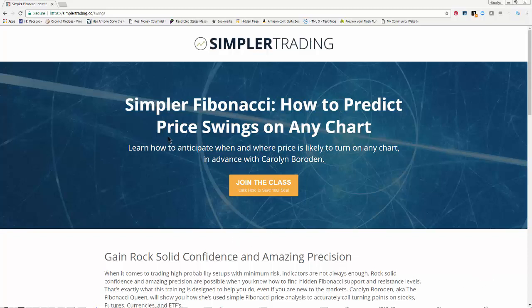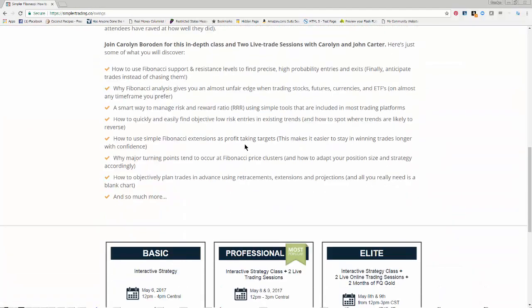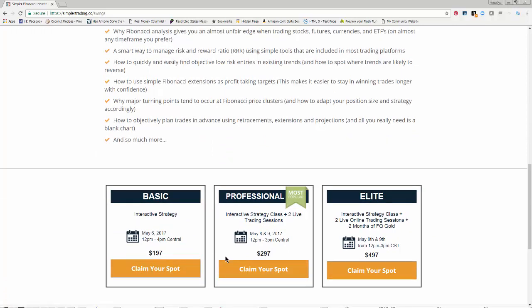If you're interested, check out simplertrading.com swings — they'll put the link underneath the video. It'll go over what we'll do in the class. We'll have one teaching session on Saturday, then two live trading sessions where John Carter is going to trade against the setups I identify. Typically — with no guarantee — you can make more than the class costs by taking some of the setups we look at during the class.